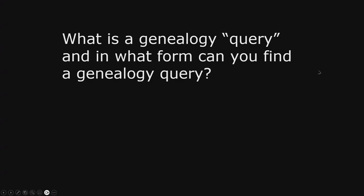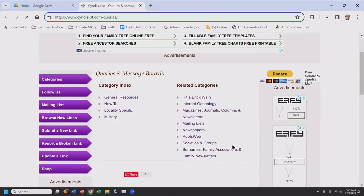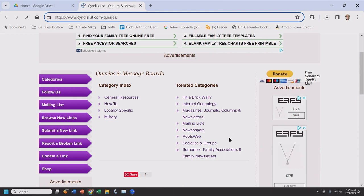Q is for query. What is a genealogy query, and in what form can you find one? Genealogy queries used to be made in a newsletter called Everton's Genealogical Helper, published monthly, where you'd take out an ad listing your address. Then we had AOL, bulletin boards, and Prodigy online in the nineties. Now basically Facebook is used for queries — join a genealogy group. Cindy's List also has a good list of queries and message boards. Did you know Ancestry's message boards still work? I got a response last year to a query I posted in 1999.